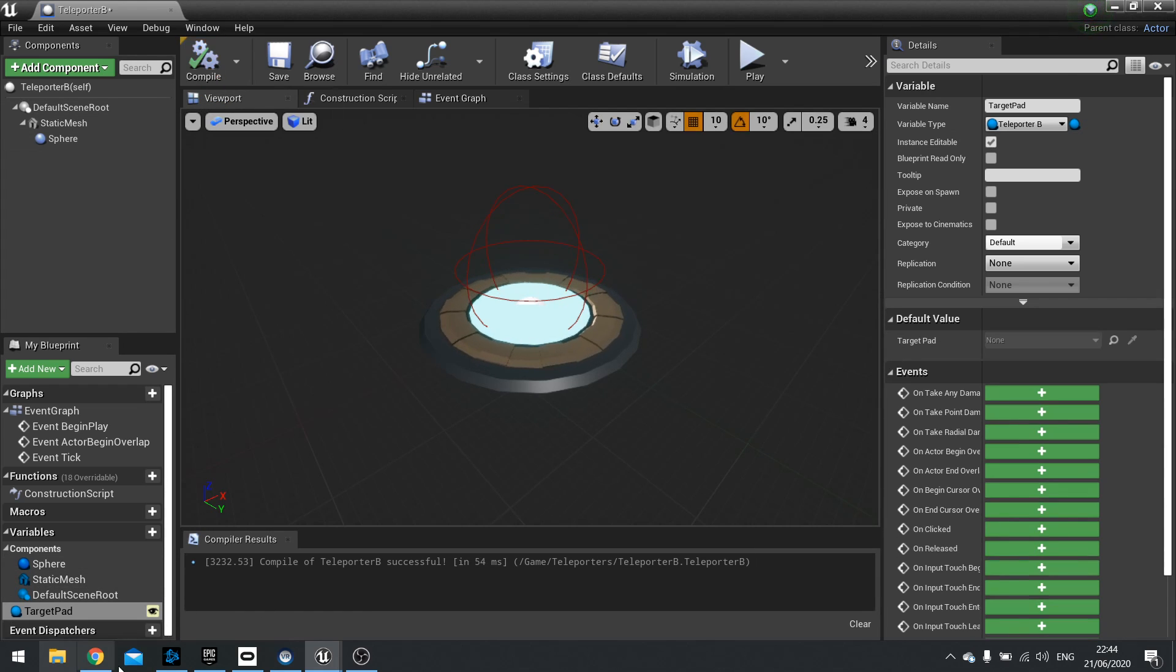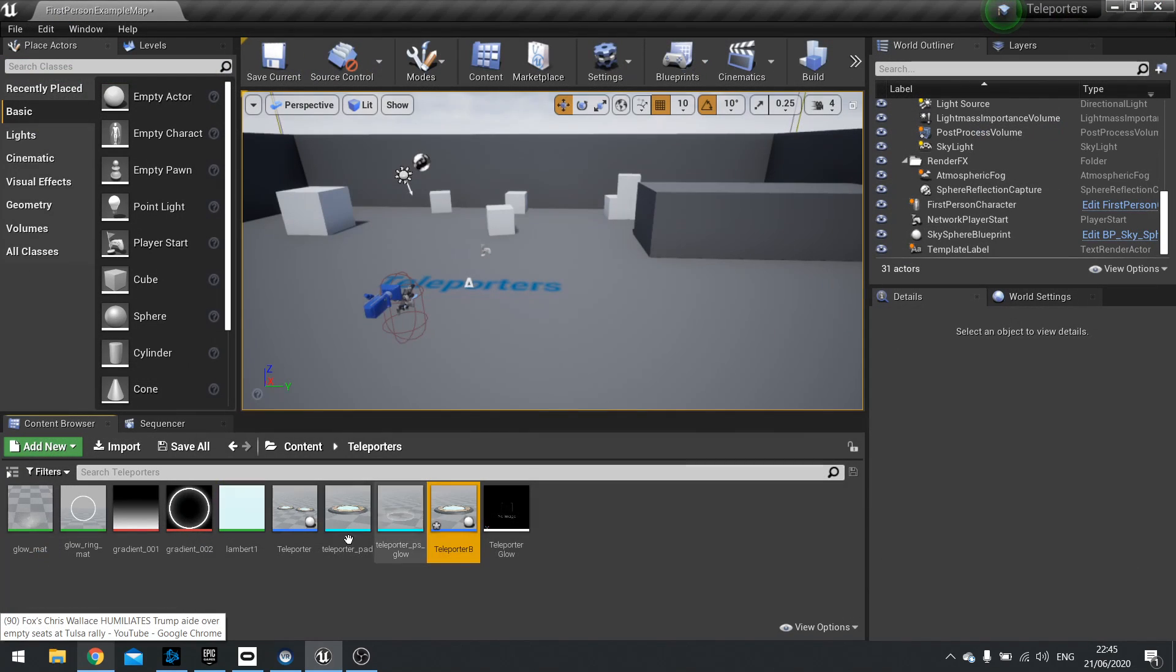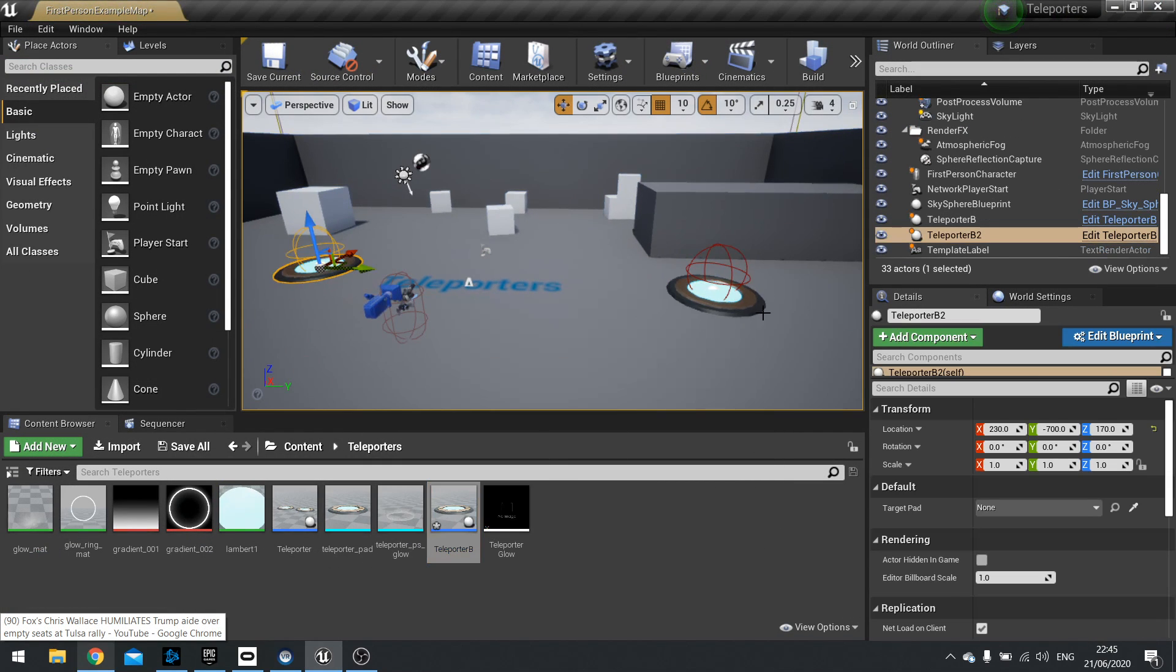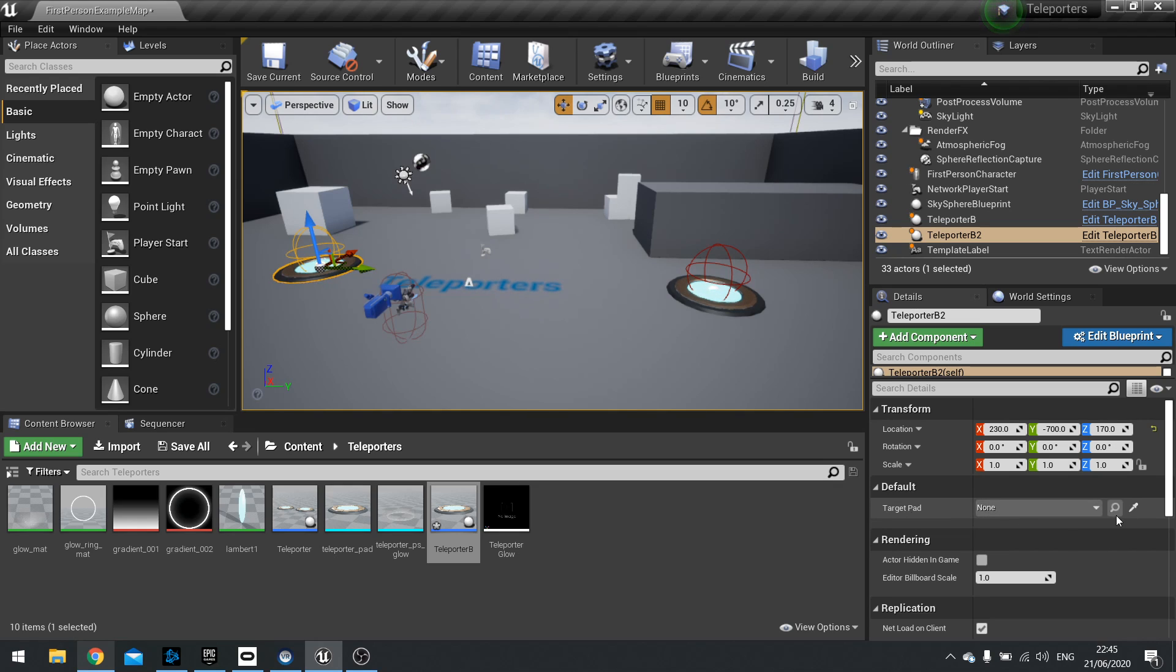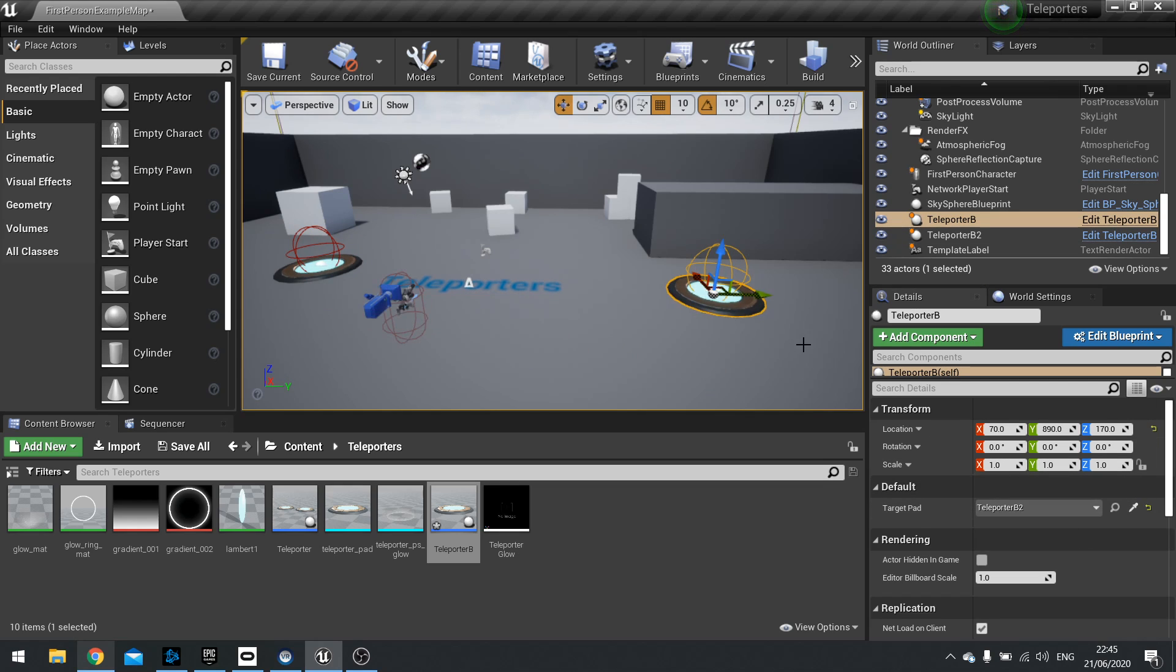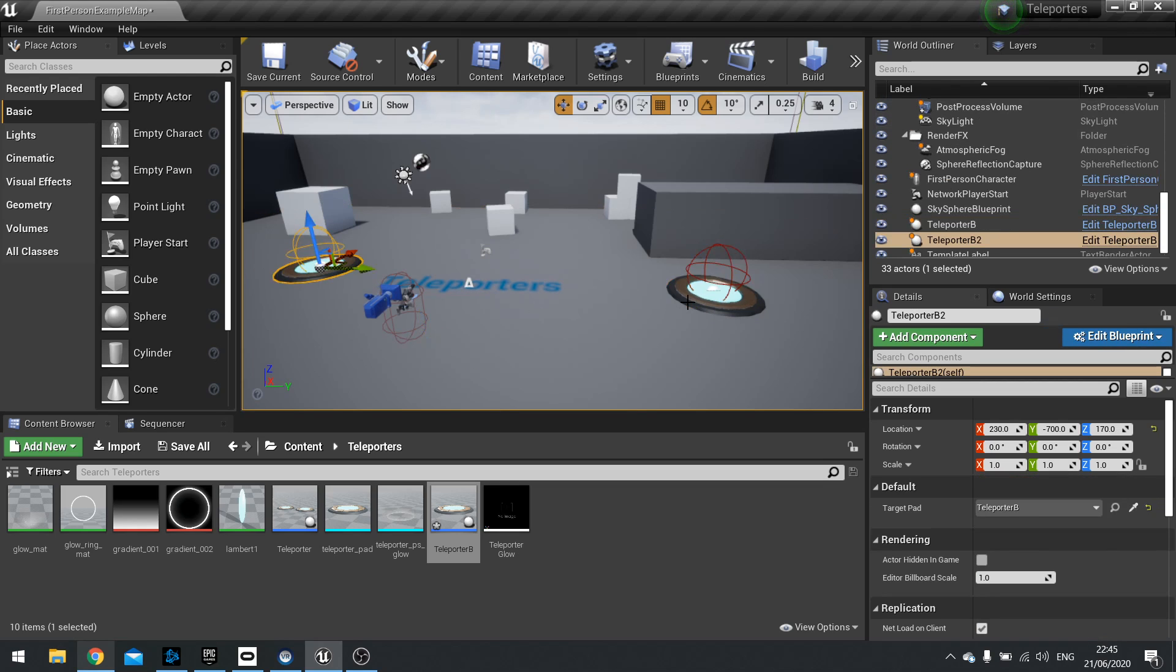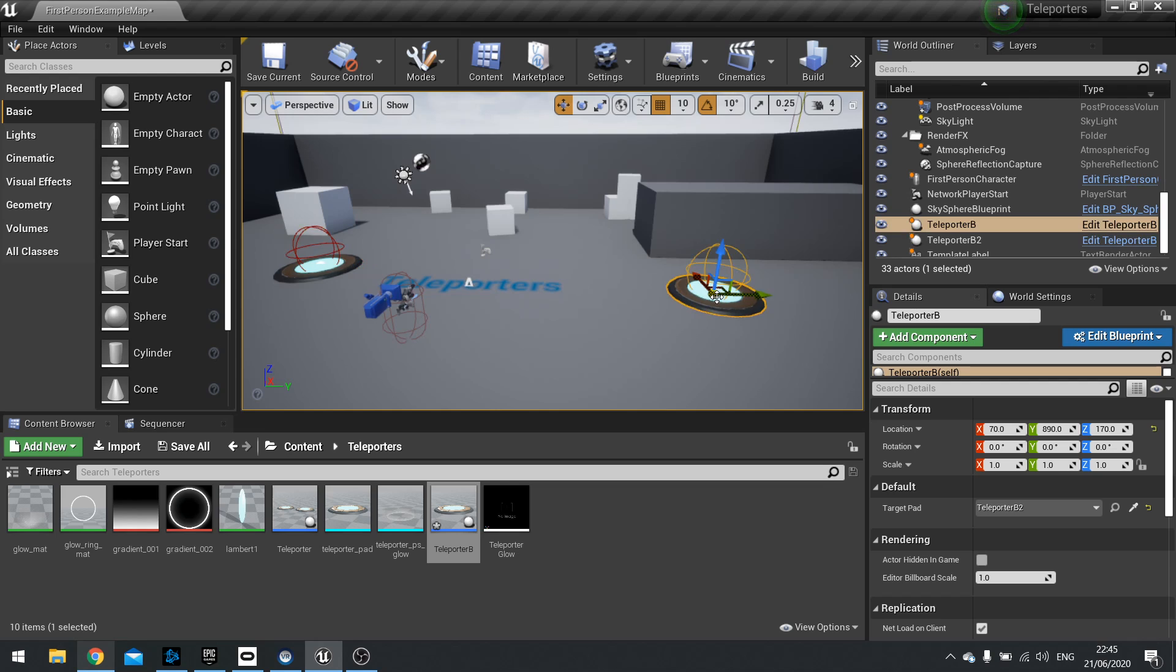Now tick instance editable variable and that'll make the little eyeball show showing that this is a public variable. Now what that means is that when I drag this into the world and then drag another one into the world I can click on this first one here and on the default settings on the detail side we can choose what target pad we want it to target towards. So I'm going to use a little eyedropper and pick that pad. And then I'm going to pick this one through a little eyedropper tool and pick the other pad. So now these two are linked together. Okay. So that's how that works.